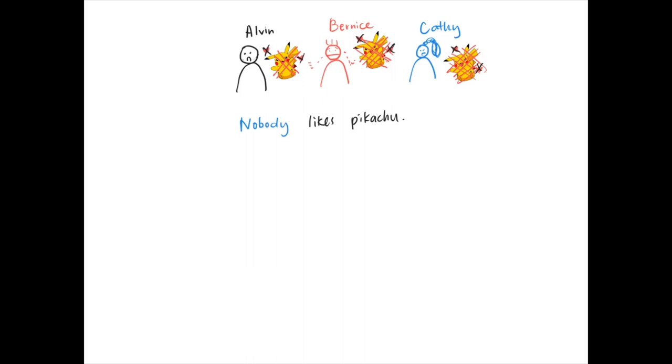Nobody likes Pikachu. Of course everybody we can say everyone, then nobody we can also change it to no one. But there are two words, they have to be two words, you can't put them together.